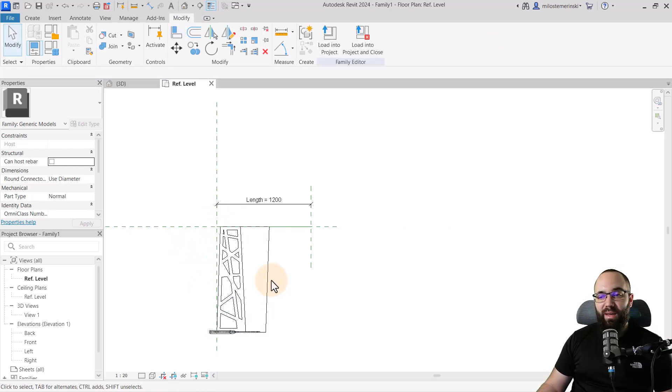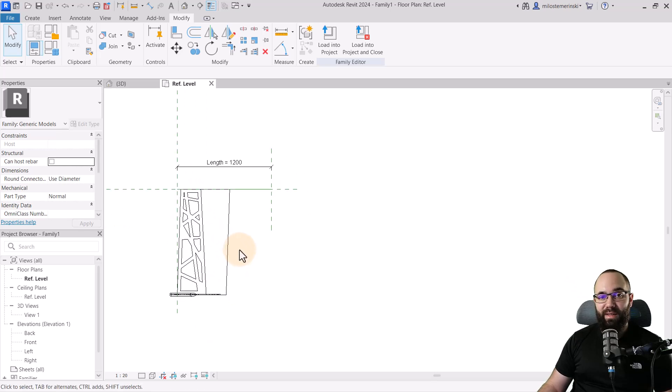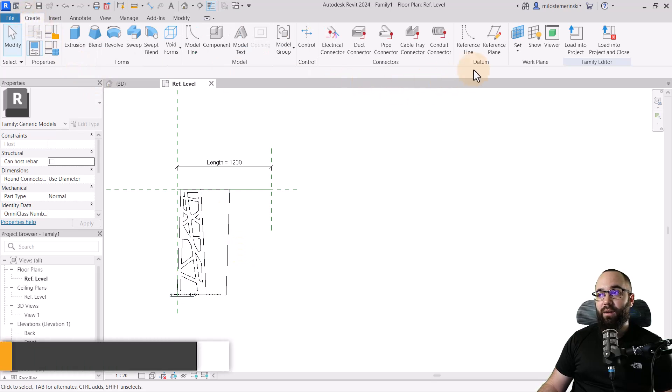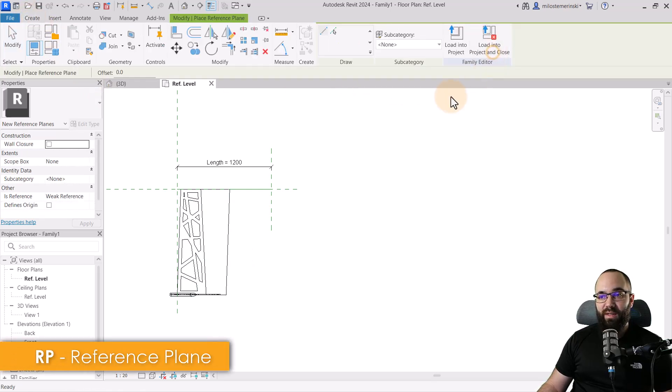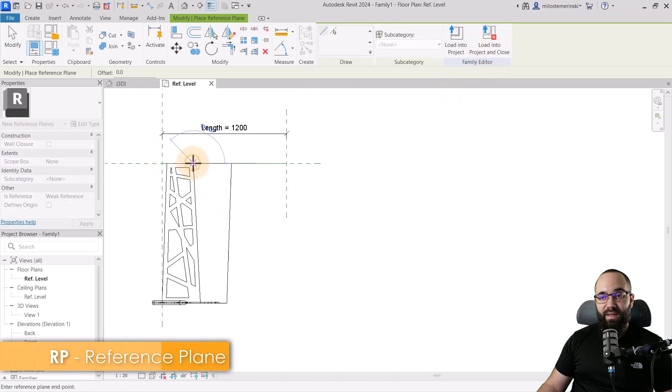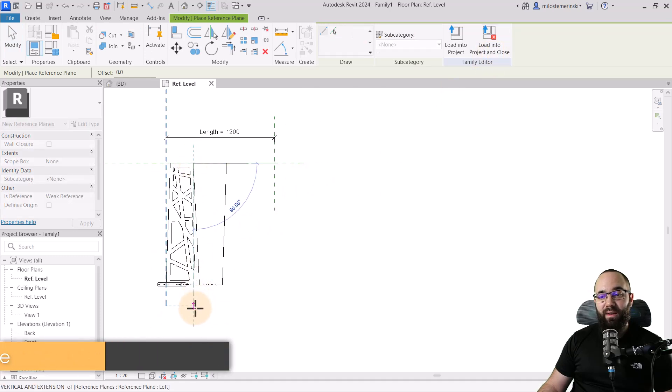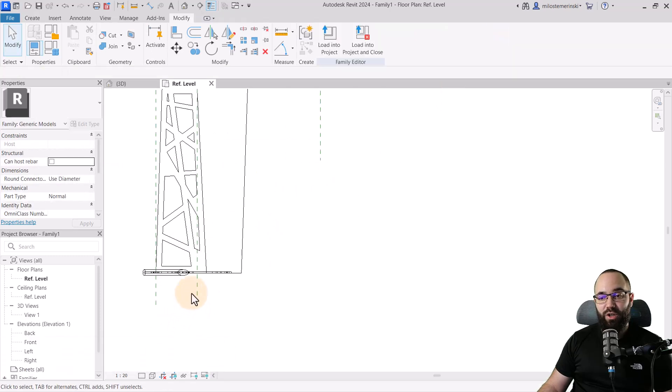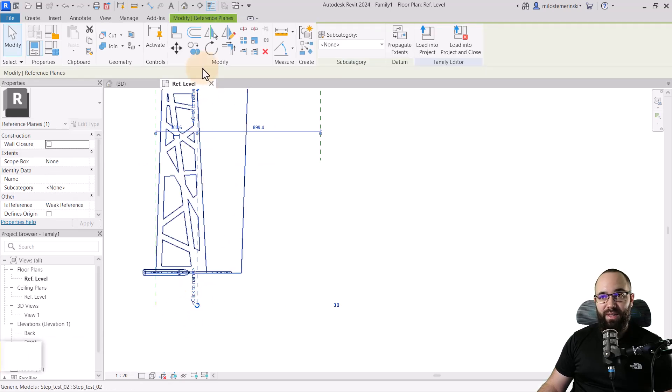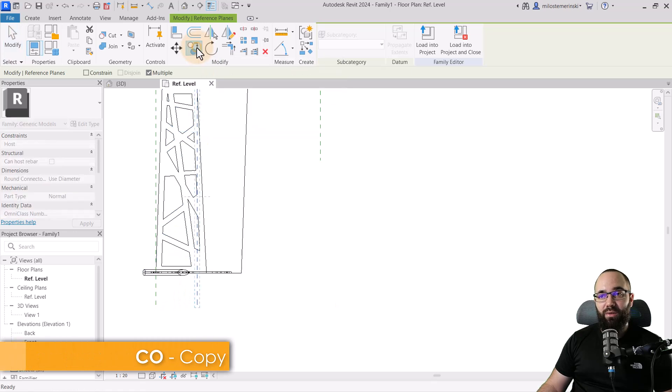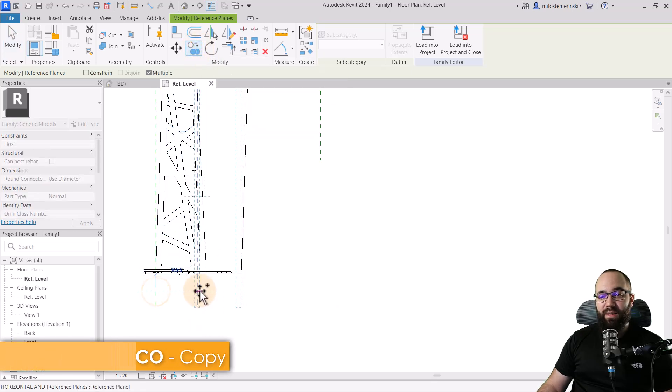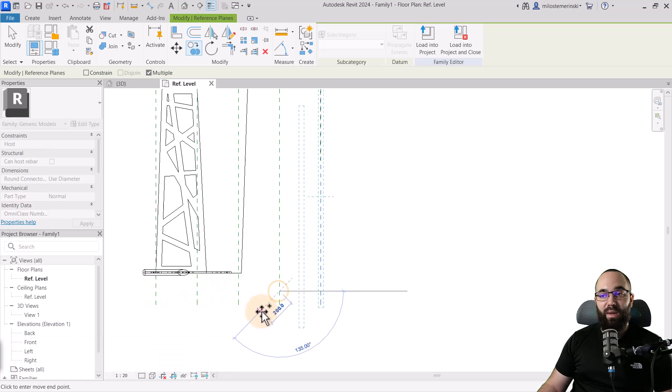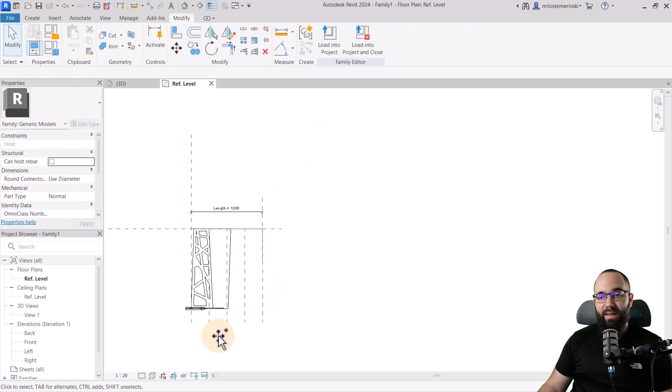Once we have this in place, now we have to add some reference planes. Let's go to the create tab and then go to reference plane. I'm just going to come to the edge of this first step. So now we have that first step position. Now I'm just going to copy this to add additional steps. Let's go to the copy tool, and then let's copy this once, twice, and then three times, just like that. Hit the escape key a couple of times.